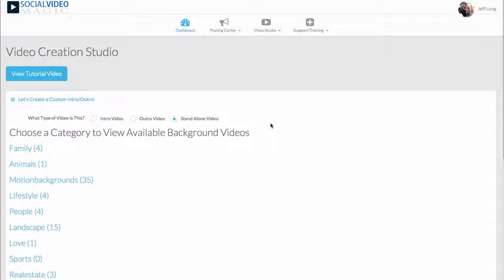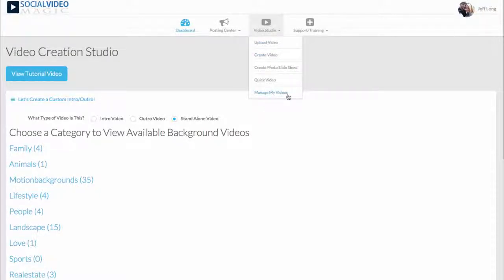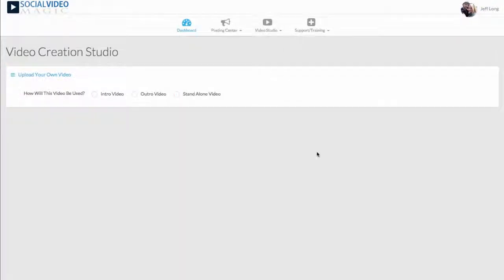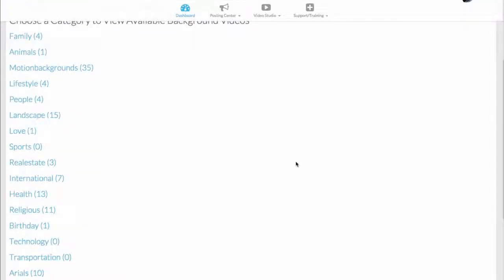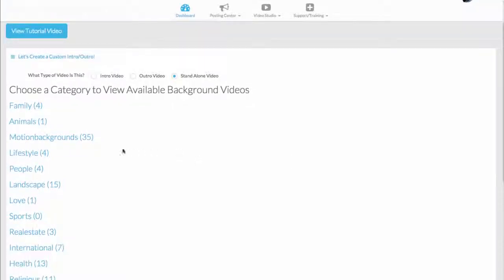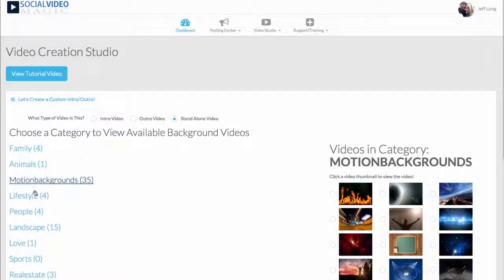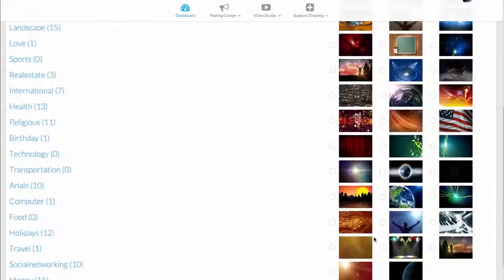While that video is doing its thing in the background, I want to show you guys the awesome power of the video studio. Not only can you do the cool things I just talked about — posting videos, branding them, adding an intro and outro and a call to action — but you can actually create videos within the software using our video studio. You have several different options. The first is you can upload any video from your computer. We have several different video backgrounds for your customers to choose from, with several different categories, and we're constantly loading in more every single week.